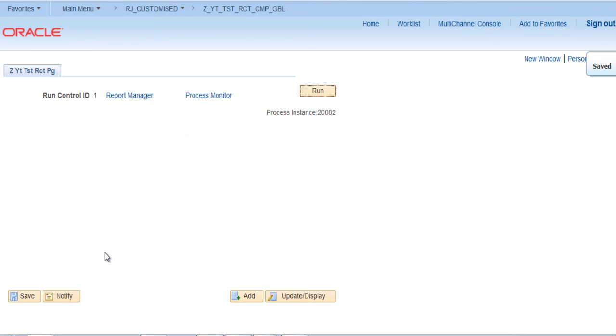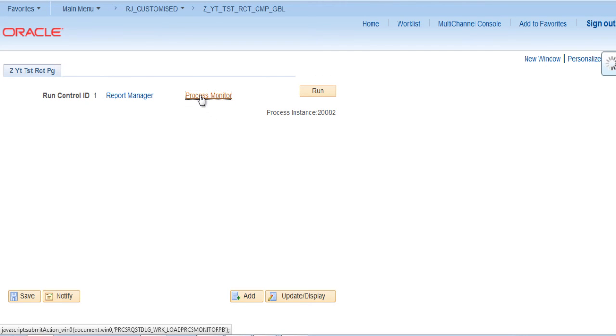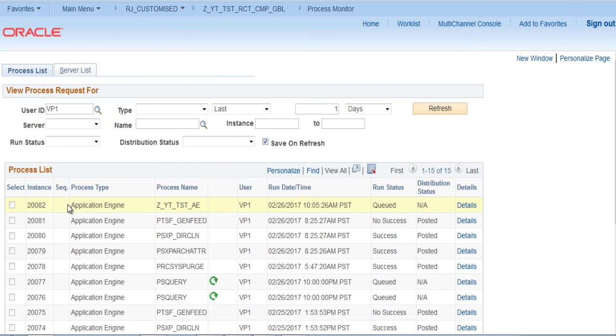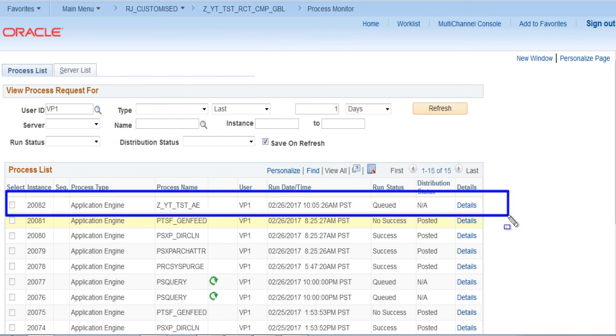So if you click OK, that will run the process. You can see in the process monitor that particular application engine running or queued.